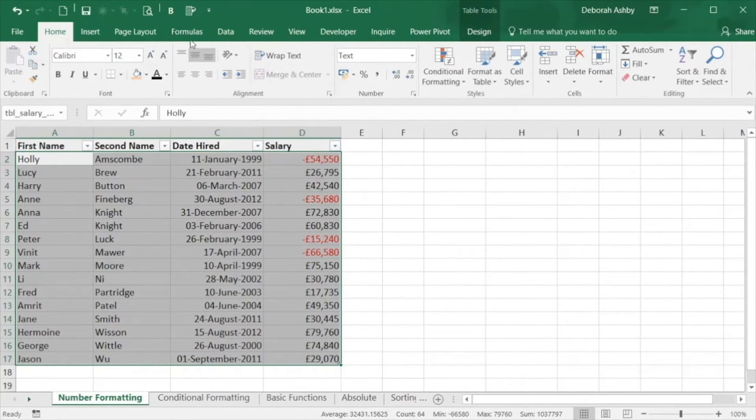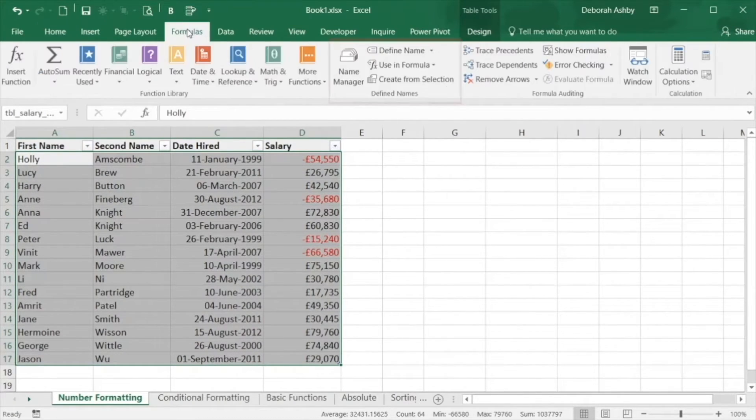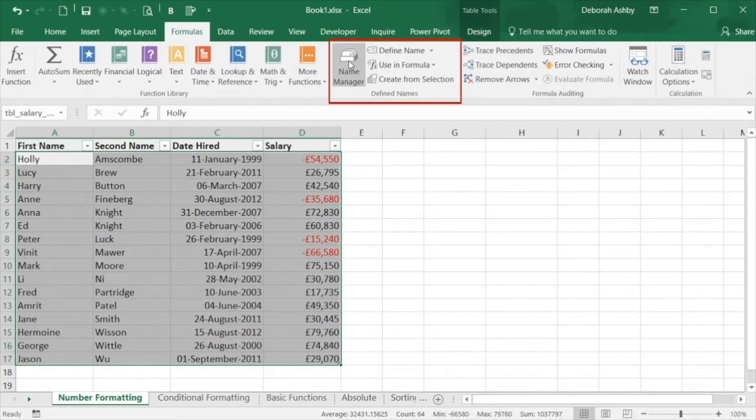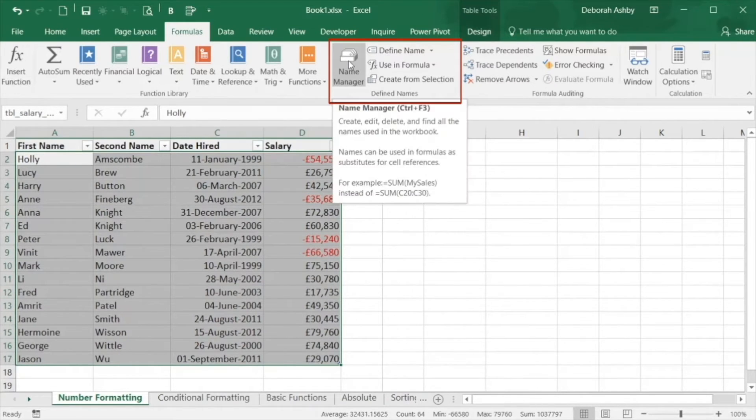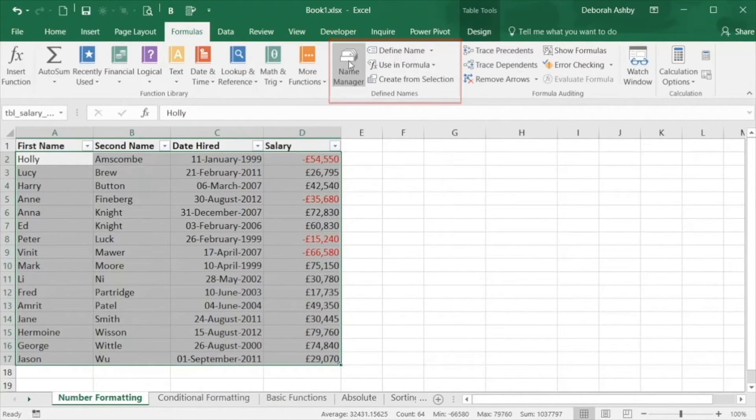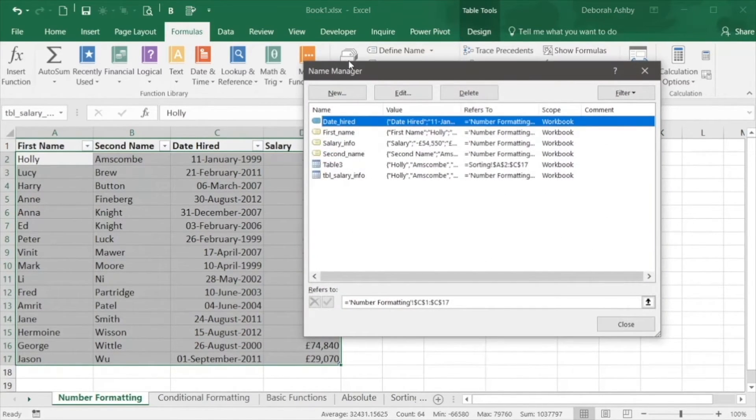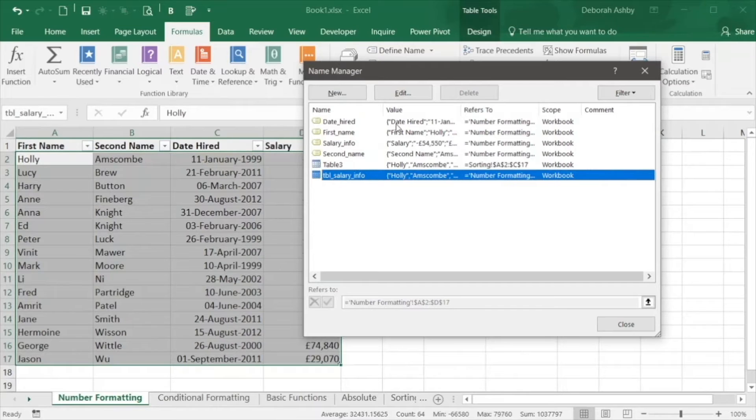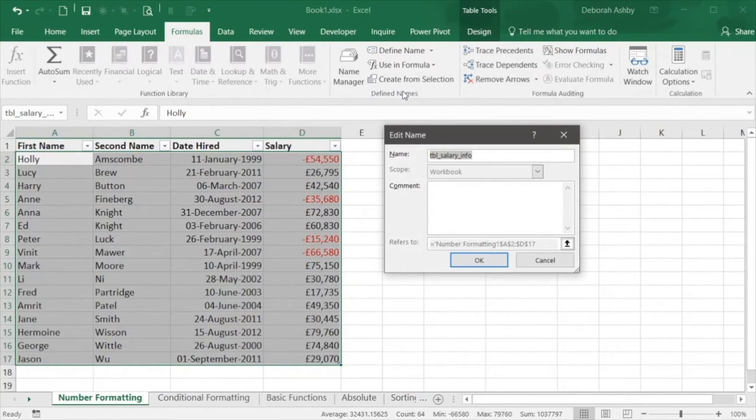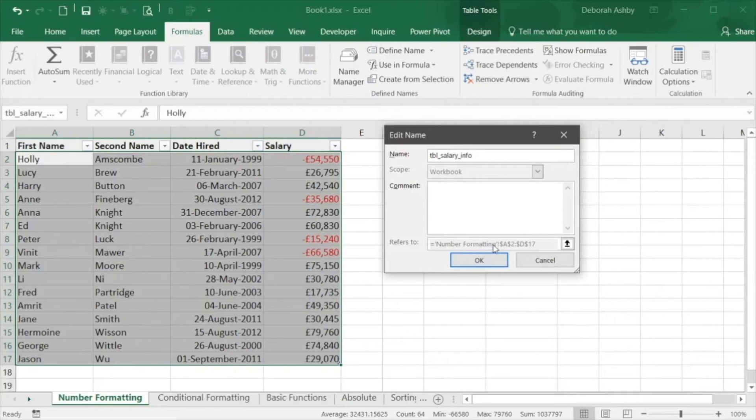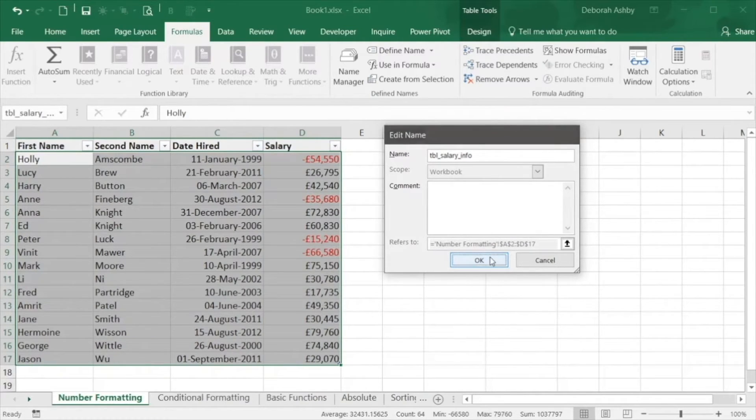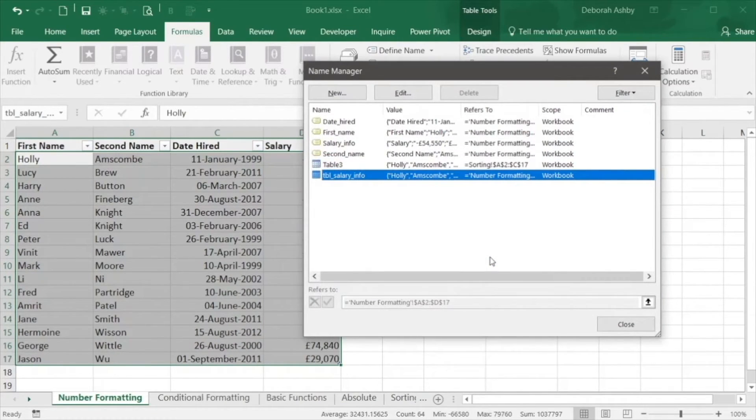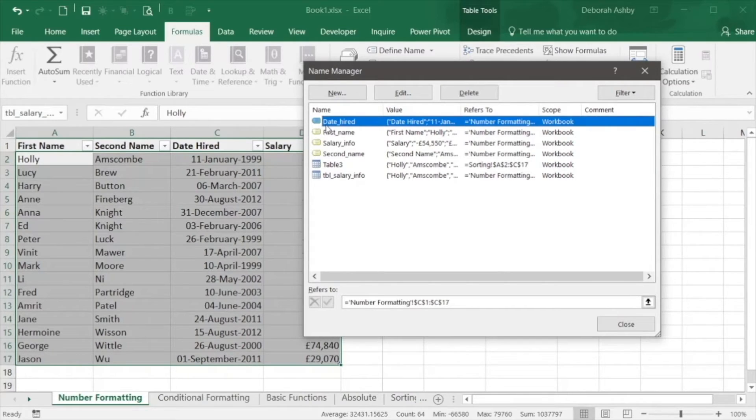Any names you set up can be managed through the name manager in the defined names group on the formulas ribbon. This is where you can edit your named ranges. So if you select and click edit you can make some changes to it. And you can also delete any named ranges in here so if you don't need them anymore select and click on the delete button.